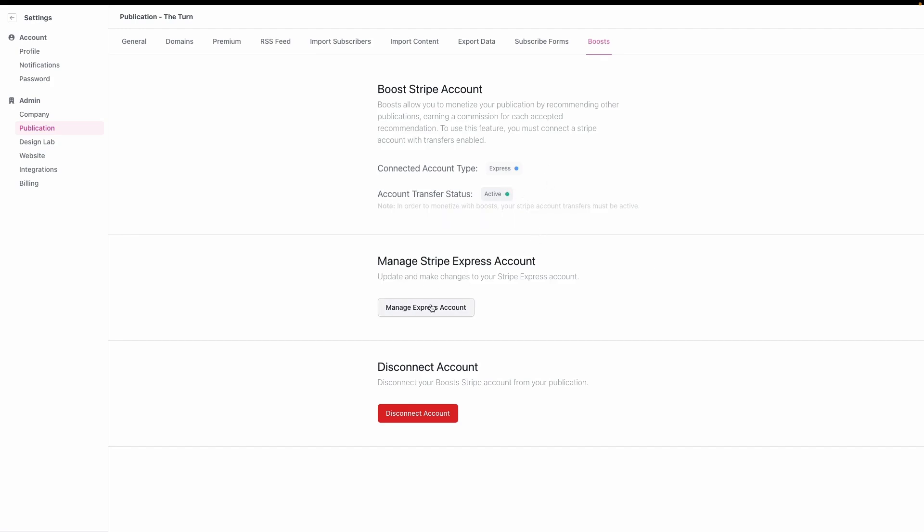You can manage the account. If you click this, it'll open up Stripe. You can also disconnect your account if you want to, for example, restart, start over, start the process anew, or if you close your newsletter.